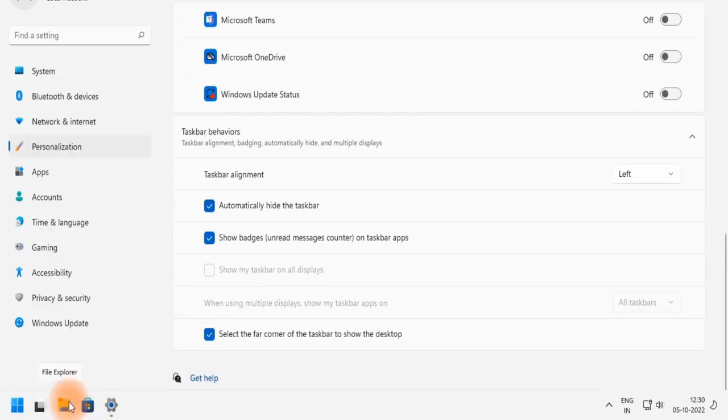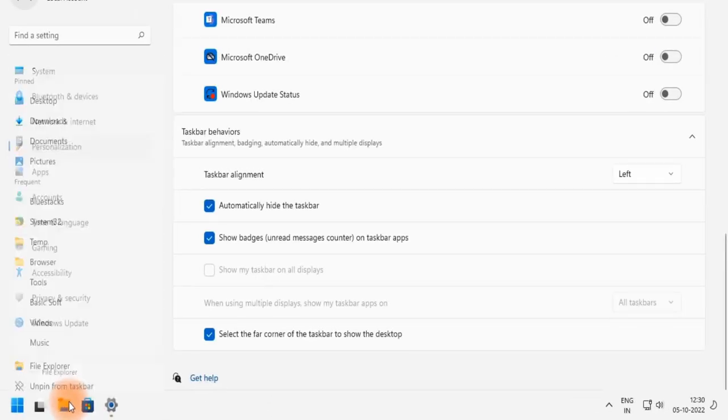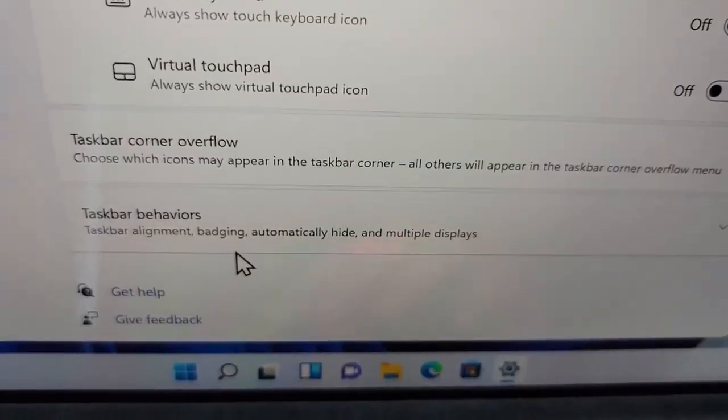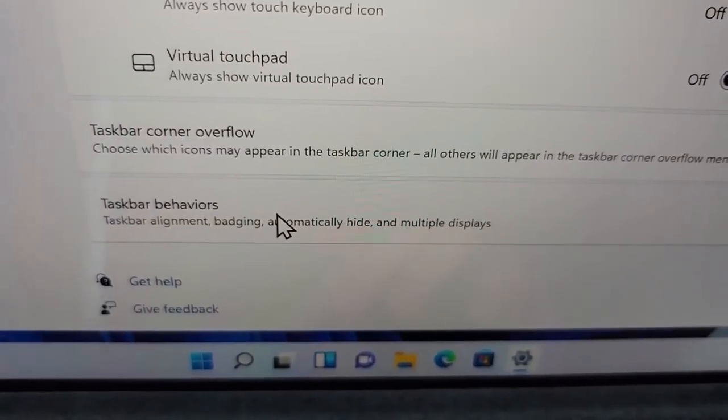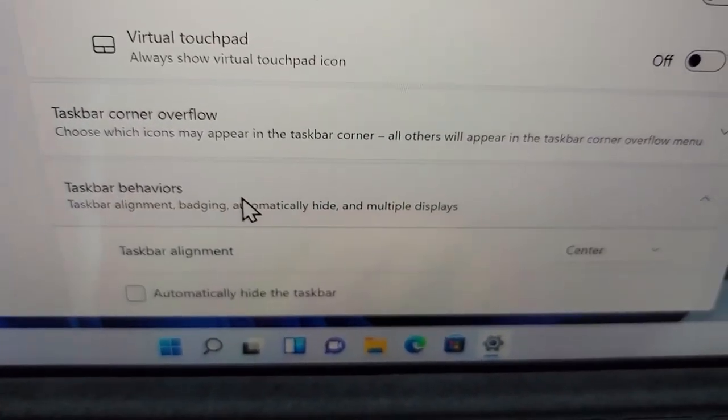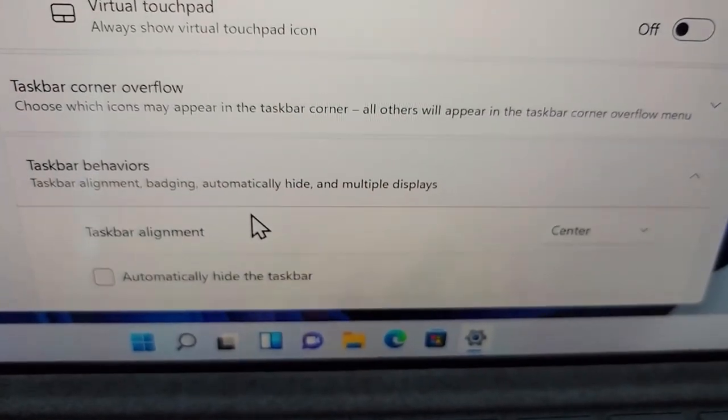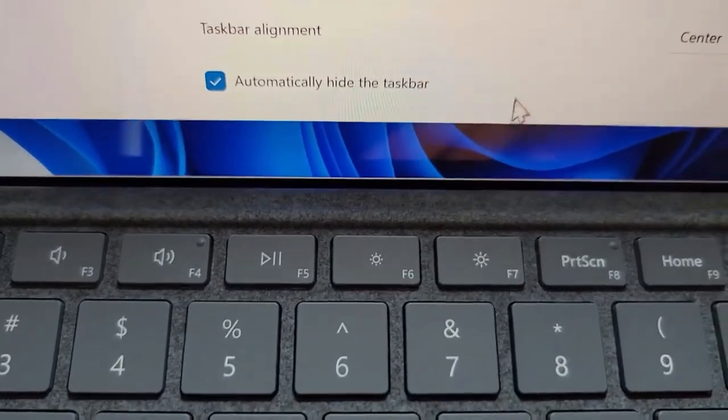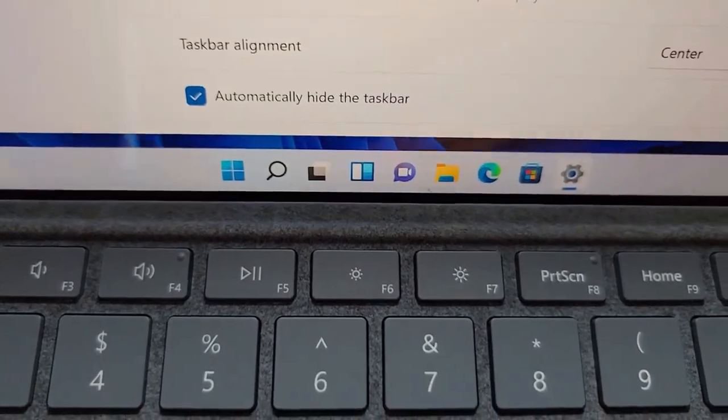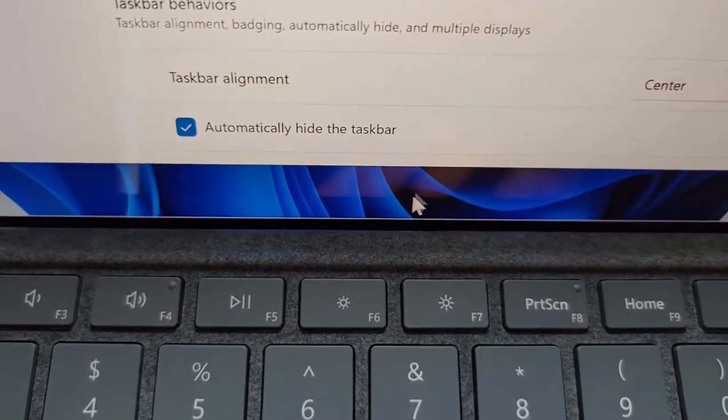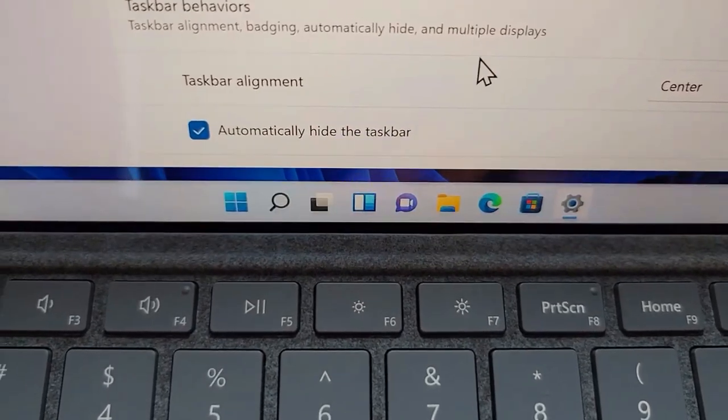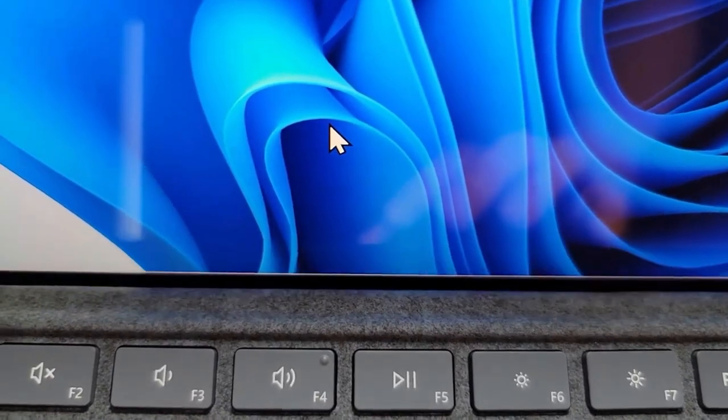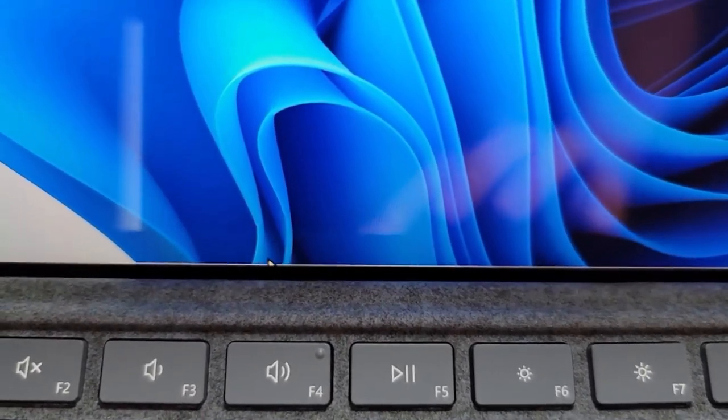If you prefer the taskbar to be on the left, right or top of the screen, you can adjust its position by going to taskbar behaviors in the settings. Additionally, you can hide the taskbar when it's not in use, giving you more screen space for your work.